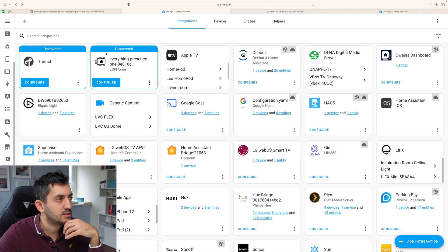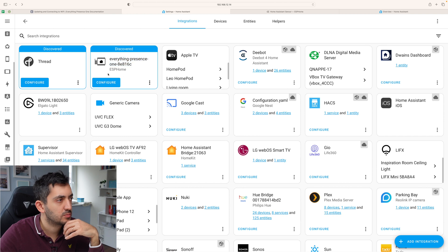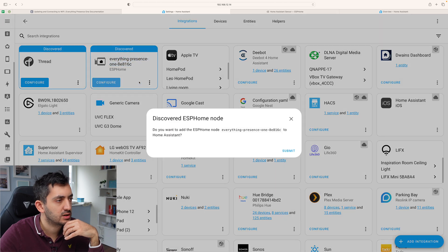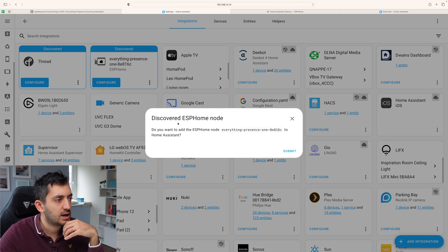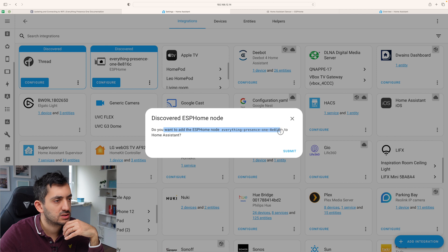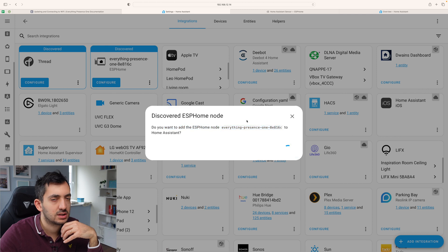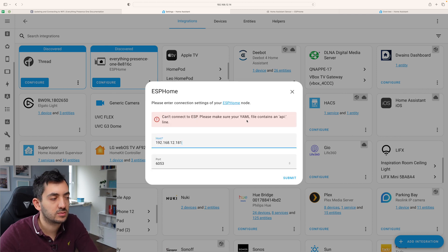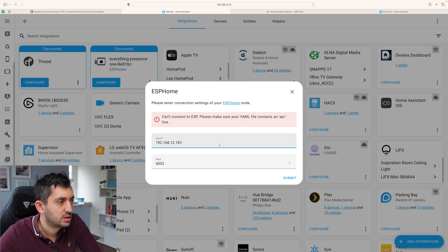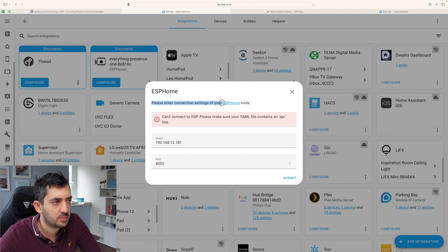Because I've seen it discovered over here. Everything present sensor. ESP home. So you can click configure. Do you want to add ESP home node to home assistant? Yes. Let's see if this works without me bringing an IP address in. Please enter connection details of your ESP home node.